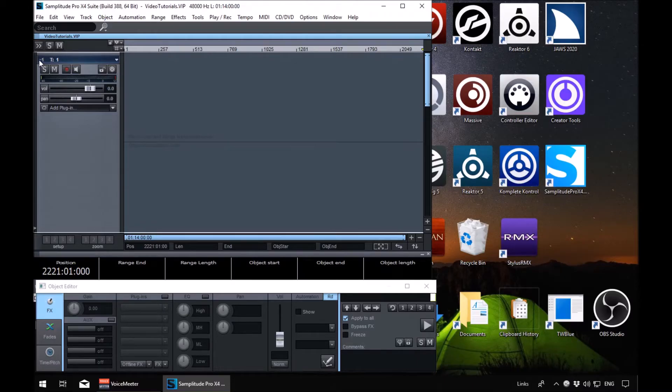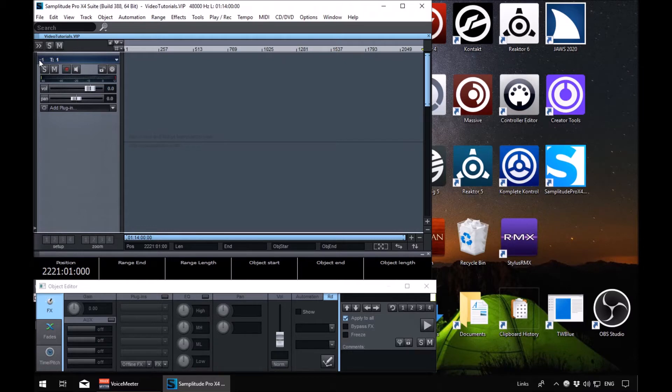Welcome to another Samplitude Access tutorial where we're going to have a look at the metronome settings, getting the metronome working how you want it to work and understanding it. There's only a few options we need to look at in here.